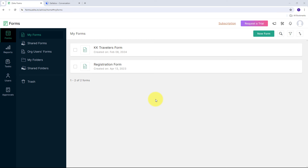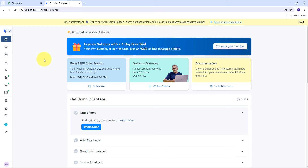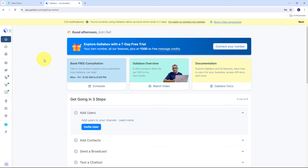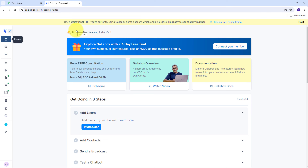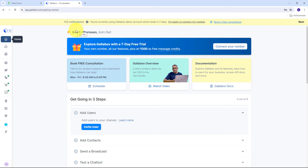Today we are going to see how we can send automated WhatsApp messages on Zoho Forms submission using Gallup Box. Automating WhatsApp messages on Zoho Forms submission using Gallup Box can significantly enhance customer engagement and streamline communication processes. Imagine you run a business that relies heavily on quick responses to customer inquiries or leads — such as an e-commerce store, a real estate agency, or a service provider. When a potential customer fills out a form on your Zoho-powered website, an immediate response can make all the difference. By integrating Zoho Forms with Gallup Box to send automated WhatsApp messages, you ensure that every form submission triggers an instant and personalized WhatsApp message — a confirmation message, a thank you note, or further instructions providing immediate value to the customer.